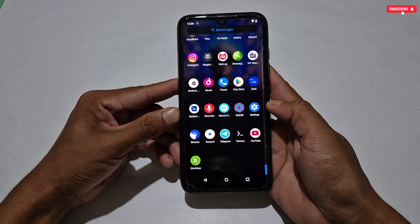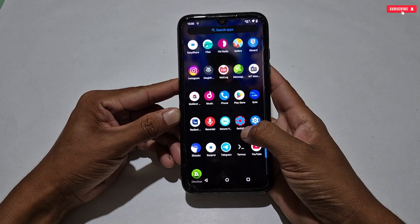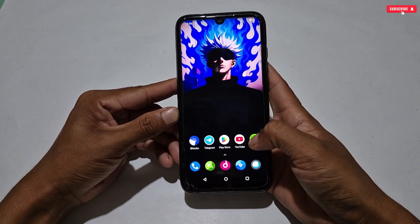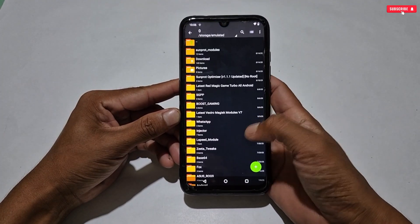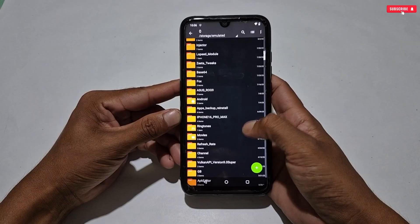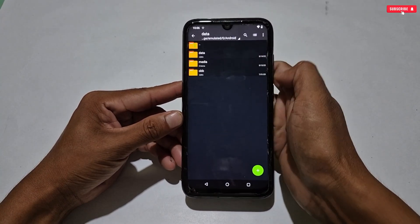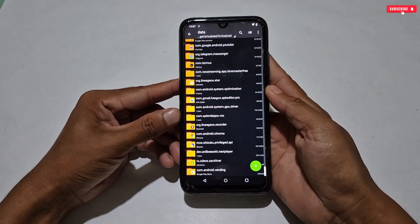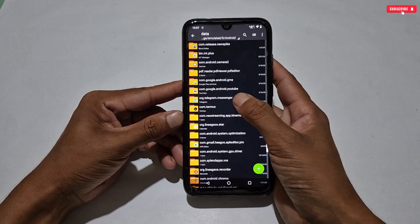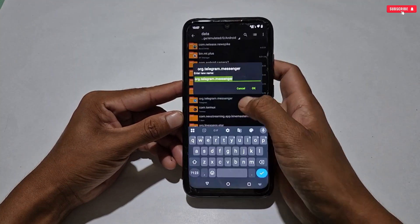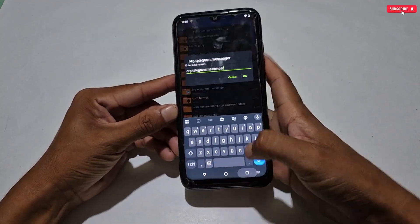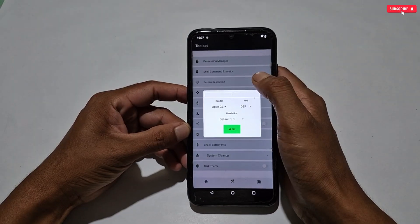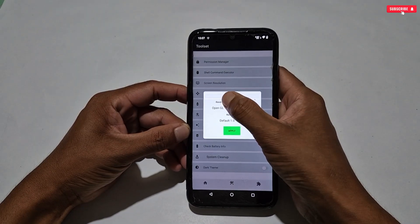Let me show you how to get your game's package name. To get the package name, simply go to the internal storage of your phone, then search for the Android folder, then Data — and these are all the apps and games package names. Simply select any package name and copy it. Then go back to the SunProt application and paste the copied package name.